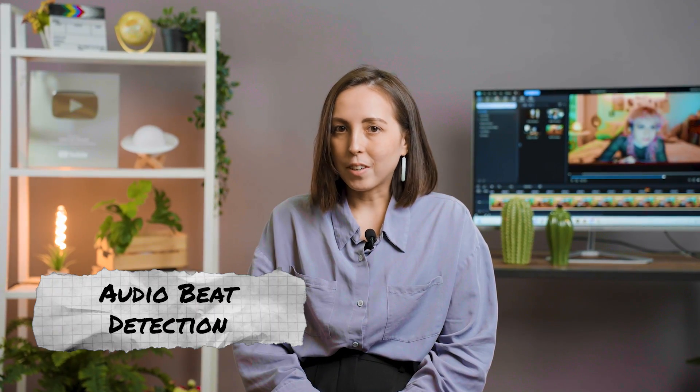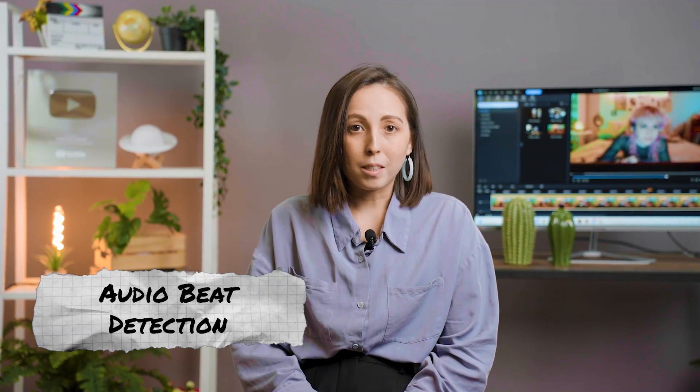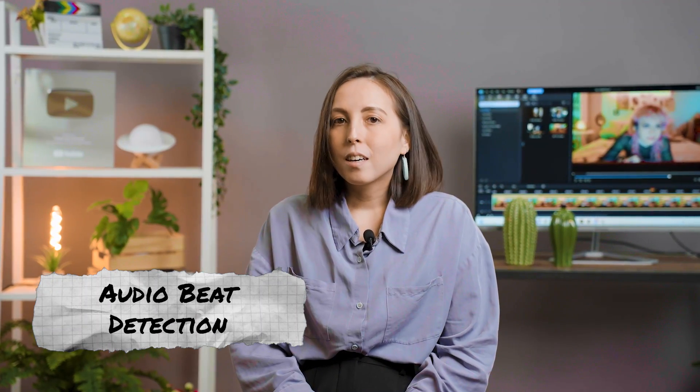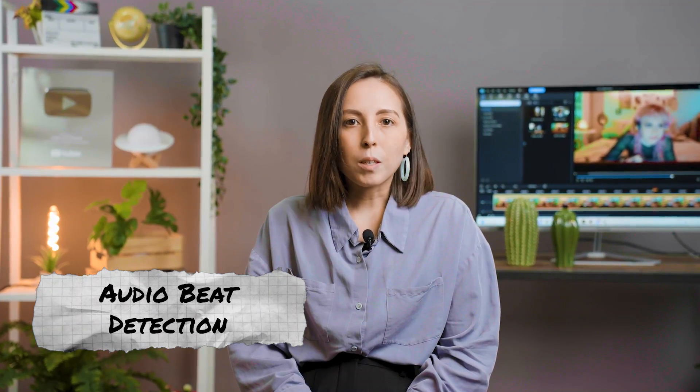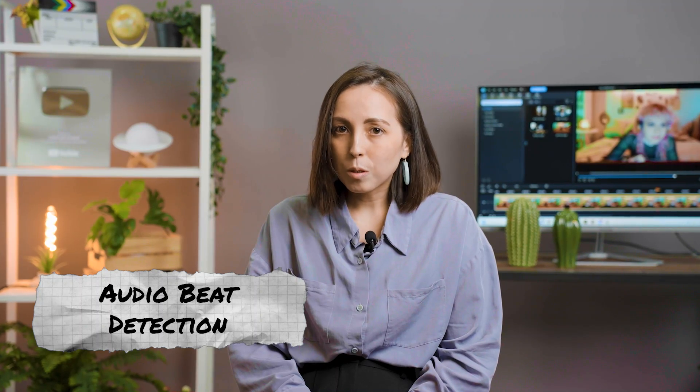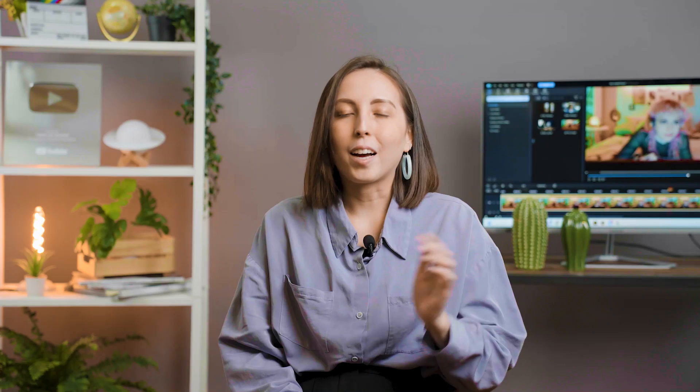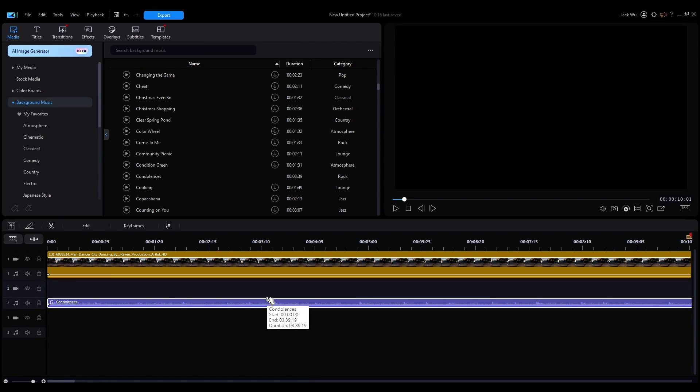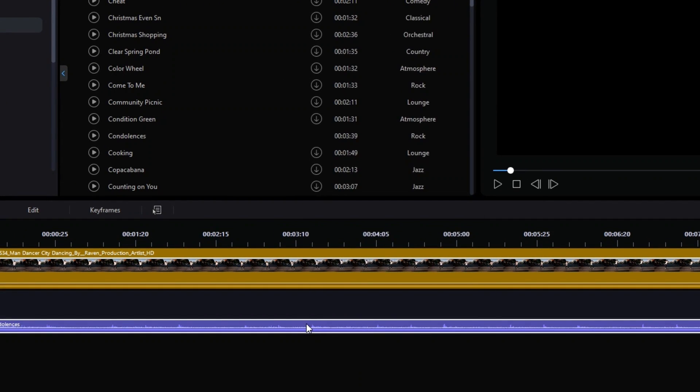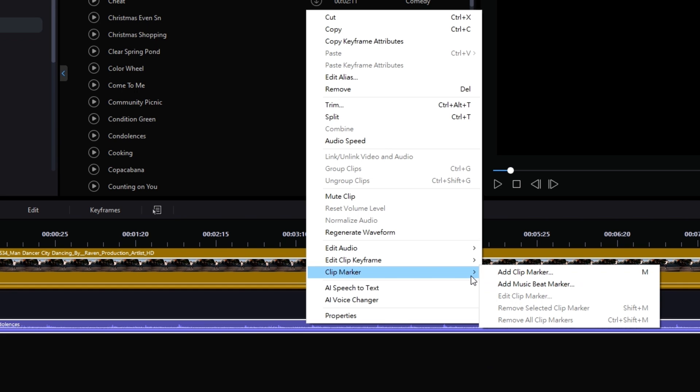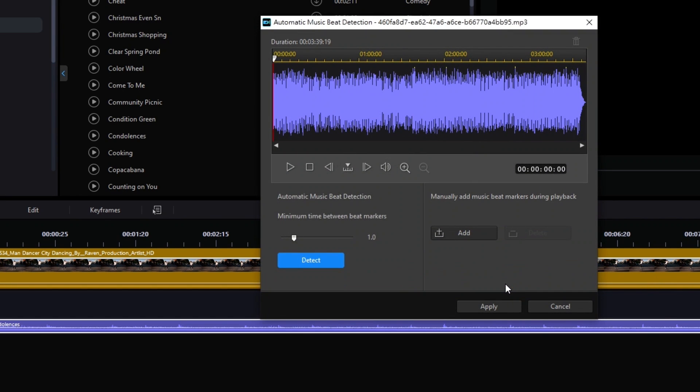Have you ever spent hours editing your video to fit the beats in your music? Using the Music Beat Detection Tool in PowerDirector will save you this time by helping you automatically detect the beats in your chosen track. Just right-click on the Audio Wave block on your timeline, then search for Clip Marker. Under that, find the option for Music Beat Marker.